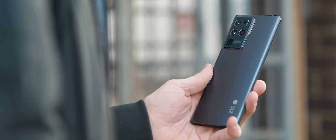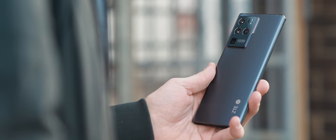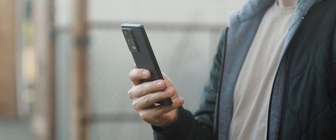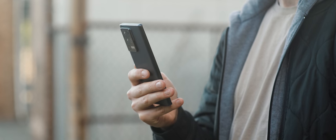So this is the ZTE Axon 30 Ultra 5G, and I know what you're thinking—that is a mouthful to say. So I'm just going to refer to it as the Axon 30 throughout the rest of this review to save us both some hassle.